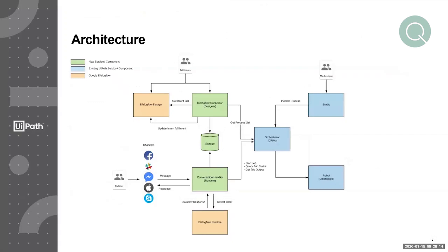So in this case, an end user would send a message via a channel. In the private preview, we only have Slack. That message is received by our own conversational handler runtime.